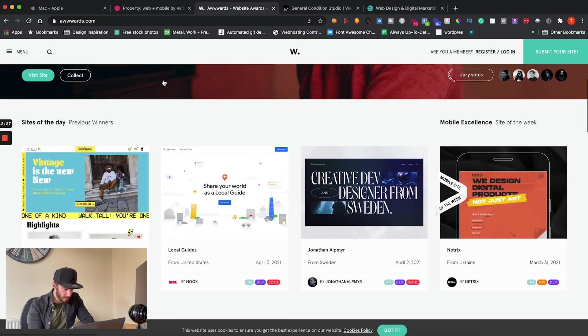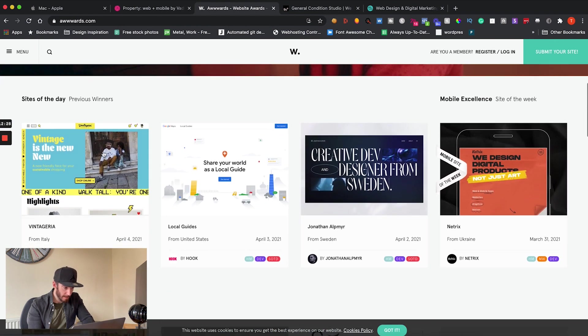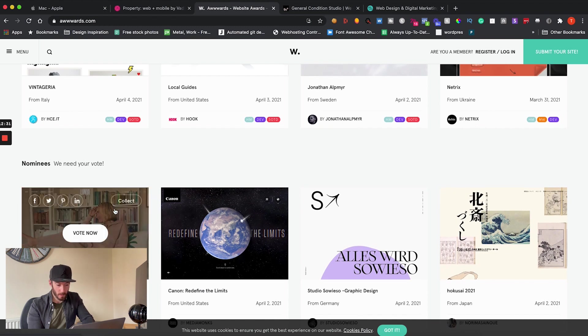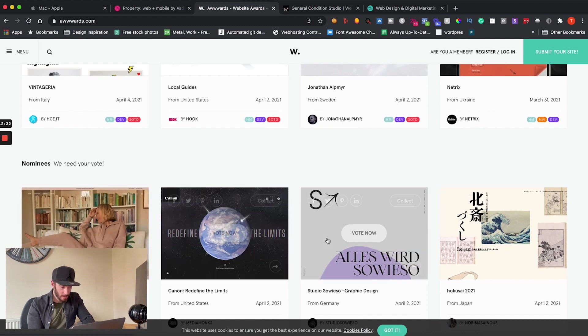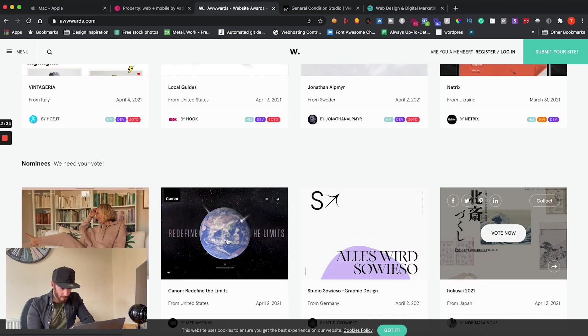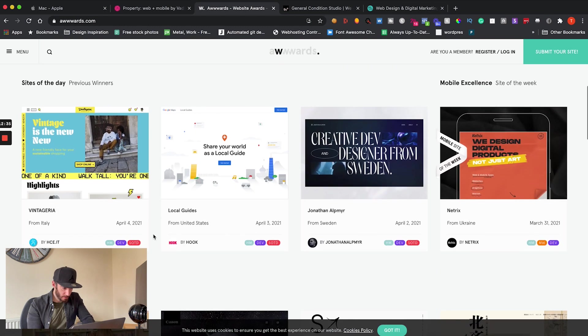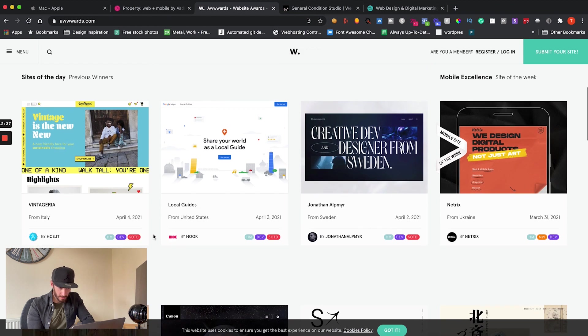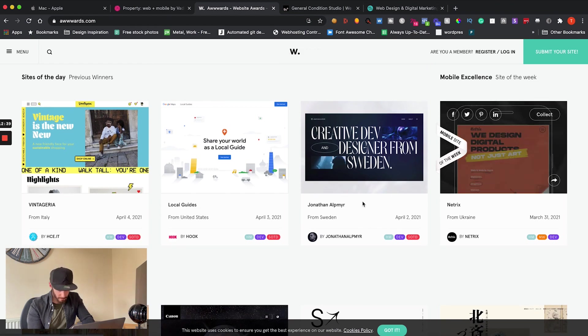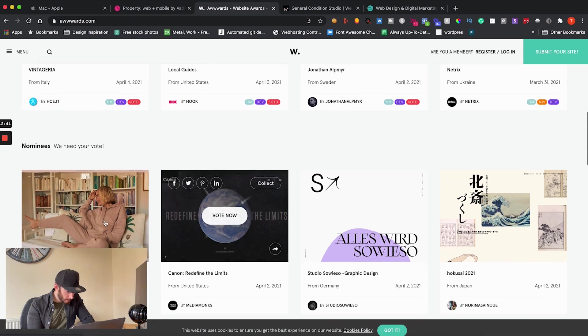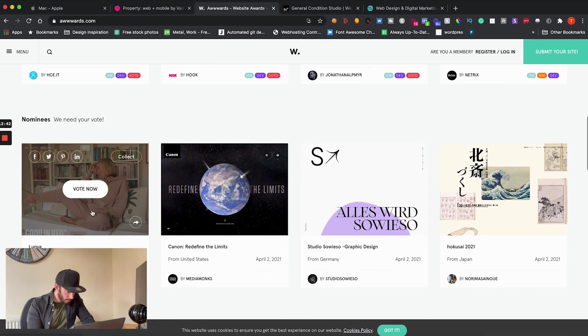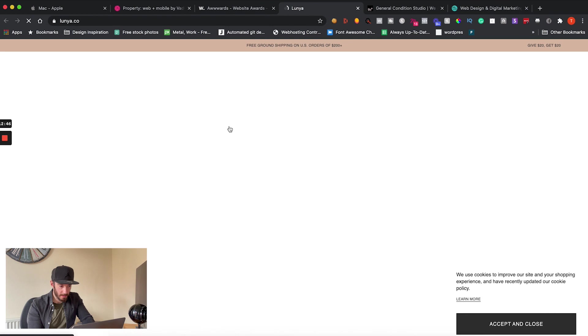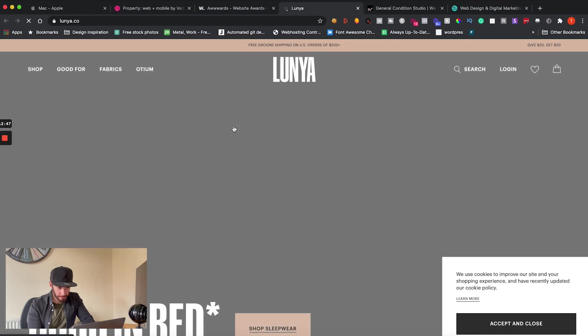So if we scroll down for example you'll have sites of the day, nominees for awards, and you know looking at them they don't look like all that much, but trust me if I was to just click on one—let's go, there we go, mobile site—or should we go this one, Lunya? So if we click on this arrow here it's going to load it within a new tab.